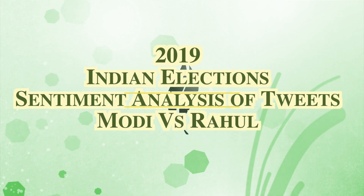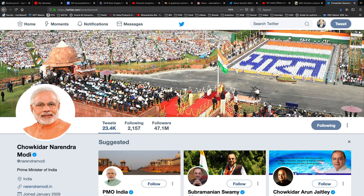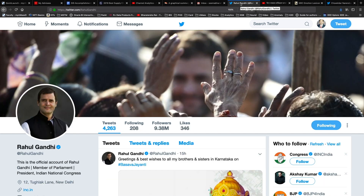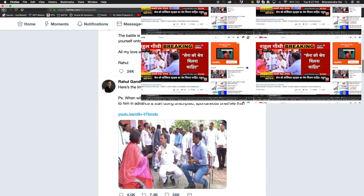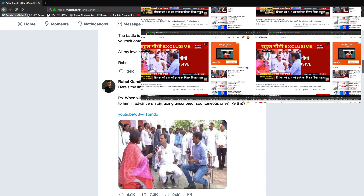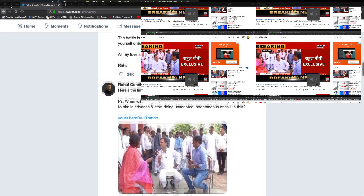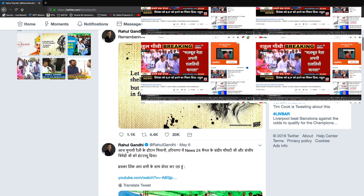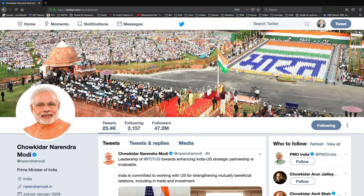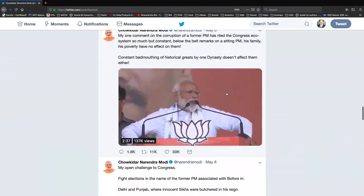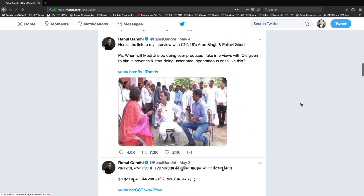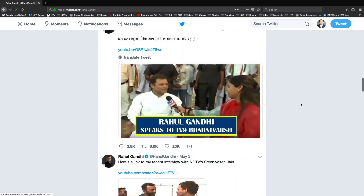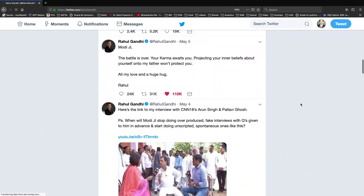Let's analyze tweets involving current Prime Minister Narendra Modi and the challenger Rahul Gandhi, and see what those tweets tell us about the emotions involved. Emotions play a very important role in Indian elections. We are about two weeks away from May 23rd when the results will be declared.